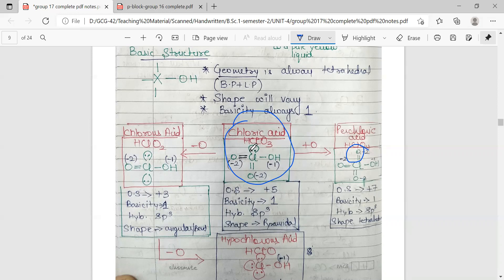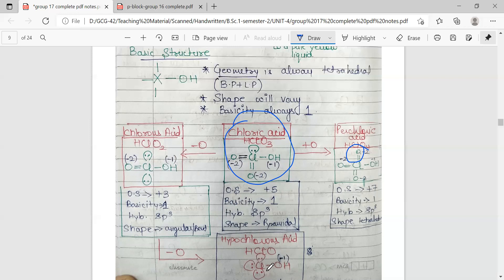To convert chloric acid into chlorous acid, we remove one of the doubly bonded oxygens. This leaves two lone pairs, one doubly bonded oxygen, and one OH group on chlorine, making the formula HClO2. The shape becomes angular, and hybridization remains sp3. The suffix '-ic' is replaced by '-ous'. If we remove one more doubly bonded oxygen, the prefix 'hypo-' is introduced, giving the formula XOH — or HClO for hypochlorous acid.